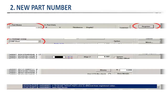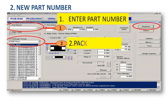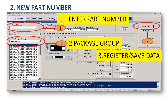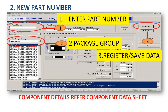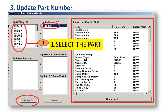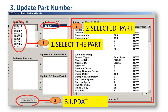Second: part number register. First enter part number, second package group, third register and save data. Component details — refer component data sheet. Update part number: first select the part, second selected part, third update part.